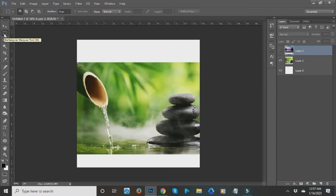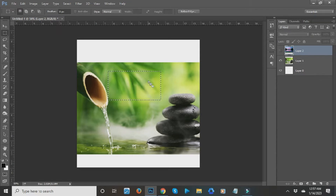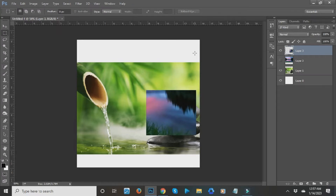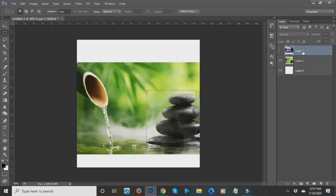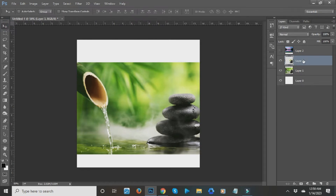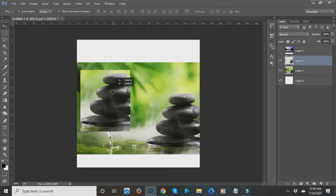The next one is the Rectangular Marquee tool. Basically what it does is when you click and drag it you get a broken-line selection. For example I'm going to select the stones — click and drag over the stones, then right-click and choose 'Layer via Copy.' Make sure the correct layer is selected when working. A new layer is created from what you copied, and you can move it using the Move tool.